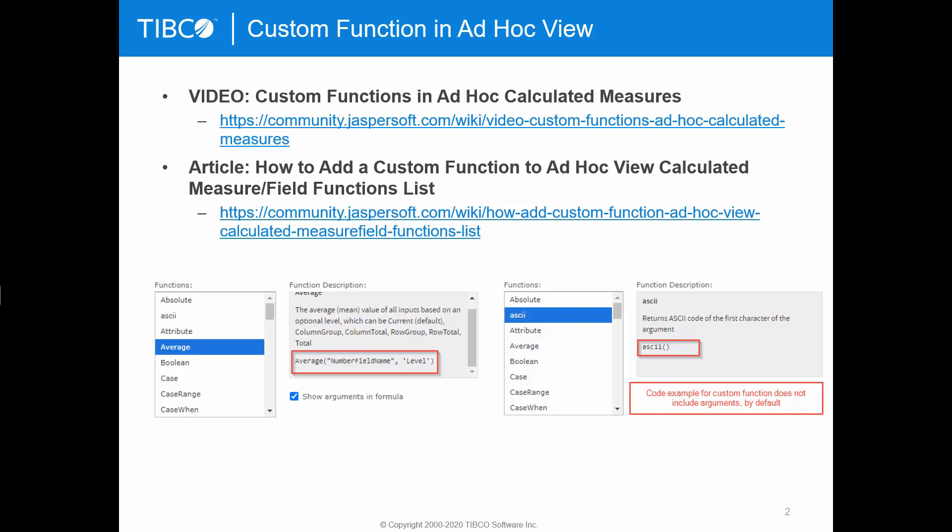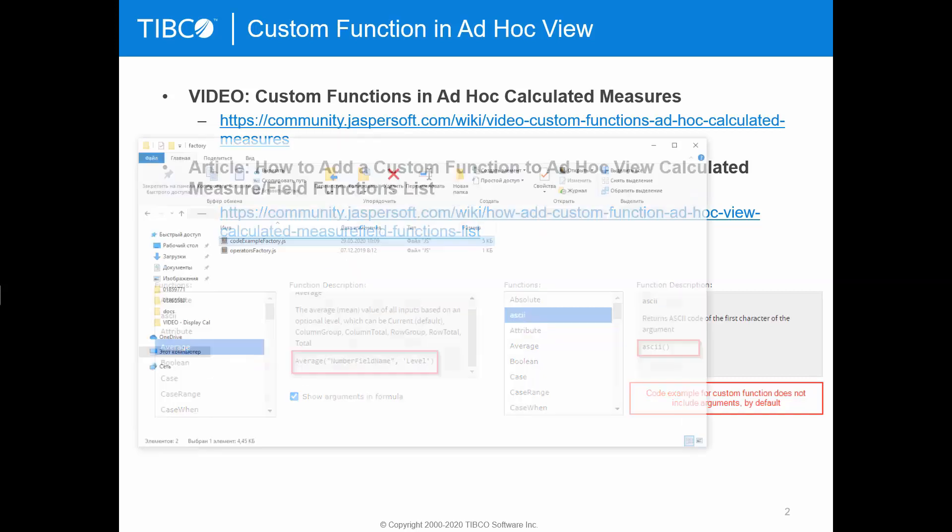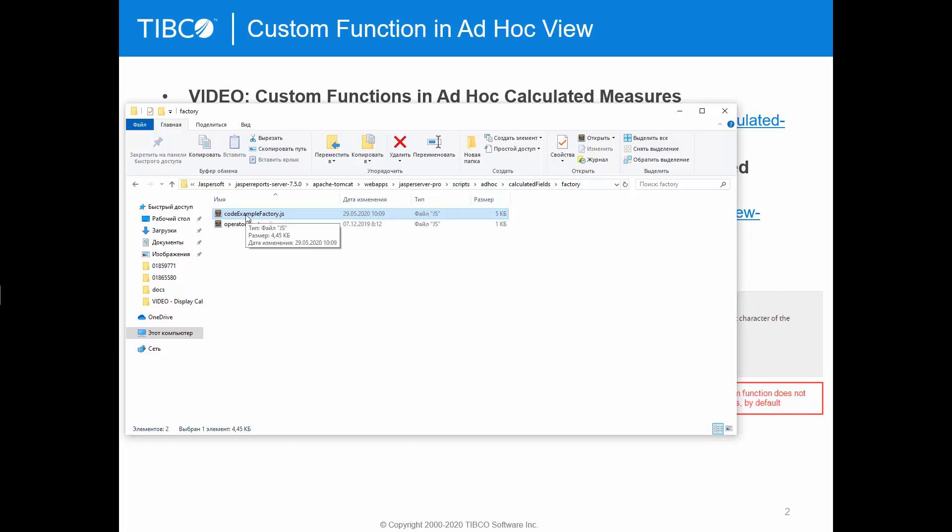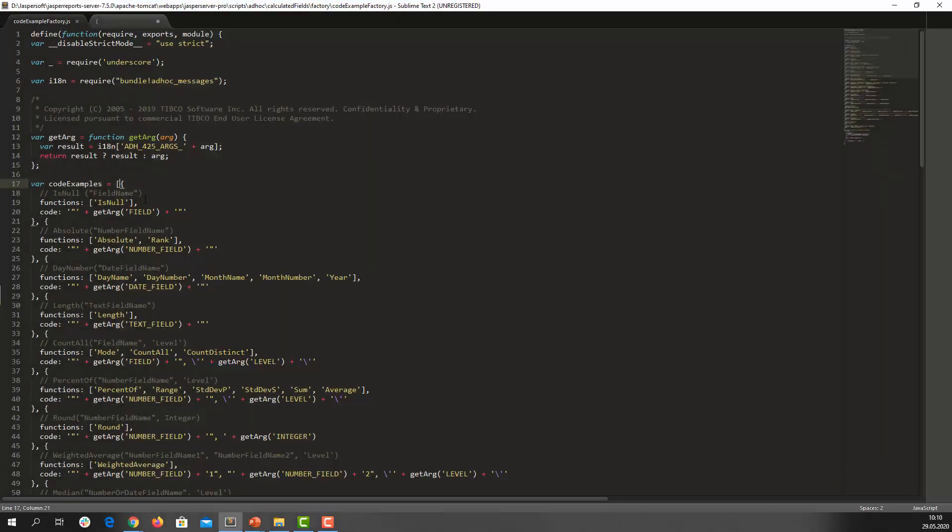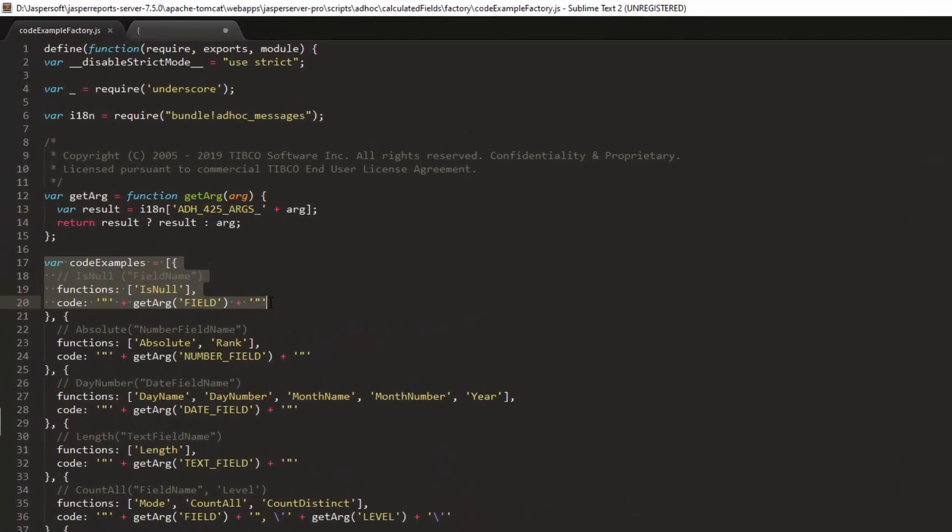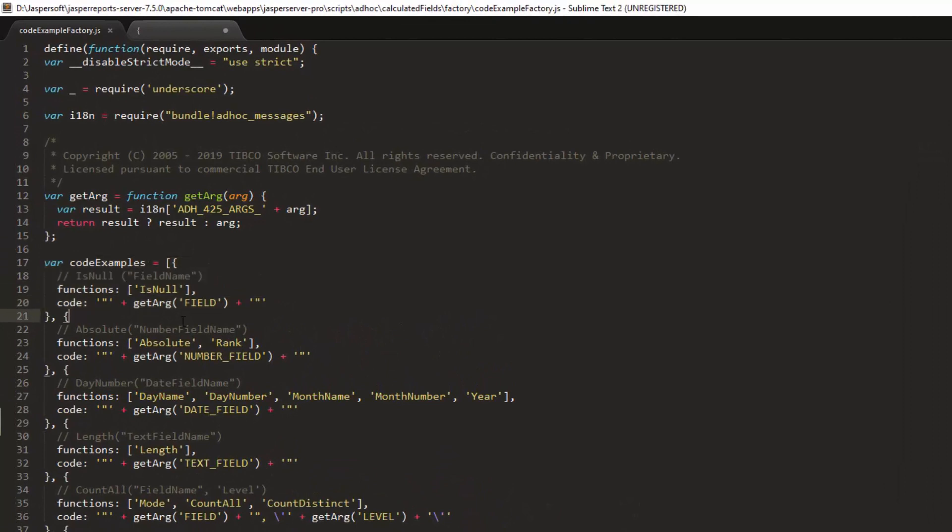Code examples for predefined AdHocQ functions are defined in JasperServerPro scripts AdHoc CalculatedFieldsFactory CodeExampleFactory.js JavaScript file. The file contains an array of functions and various code examples. The same code example can be specified for a number of functions. Like for absolute rank function or day name, day number, month number, the same code example is used.